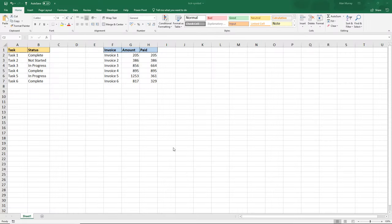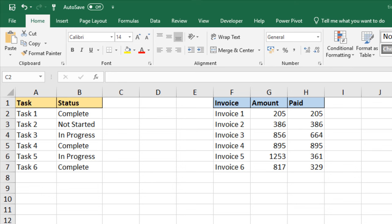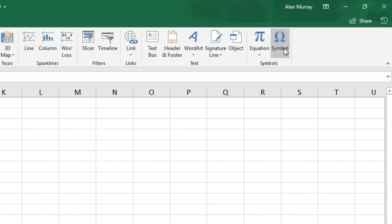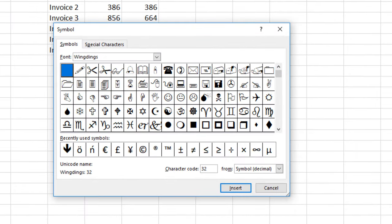Let's begin with this table I have in the top left corner, where I have a huge list of tasks and the status in column B as to whether it is completed yet, whether it's still in progress, or whether it has not yet started. And maybe we want to have a tick to resemble that it's complete in column C. The simplest way of doing this is to insert the symbol. So if I'm on cell C2 and I come to my Insert tab, over to the Symbol button, that will open up this window with all of the symbols. You want to navigate to the Wingdings font.